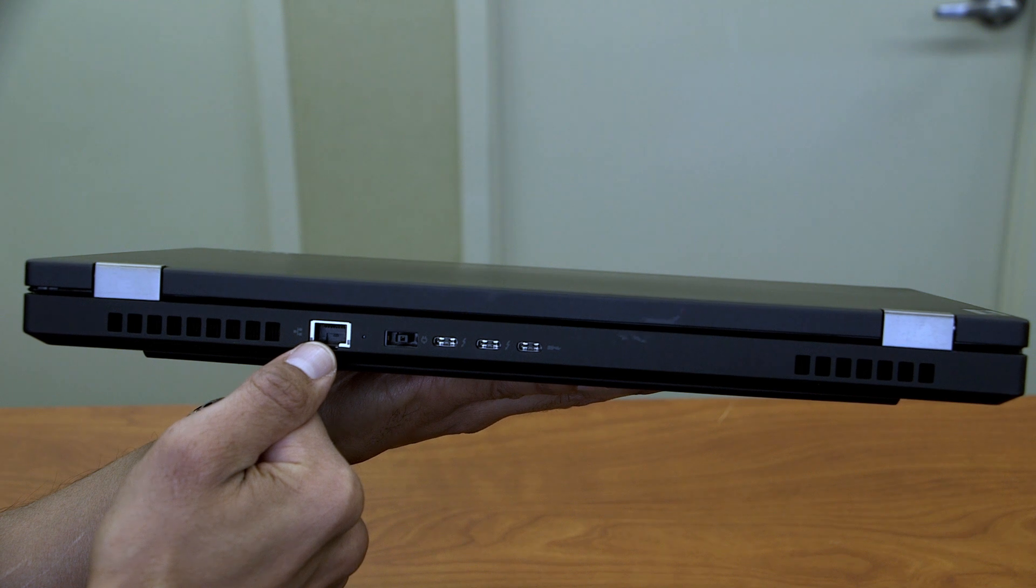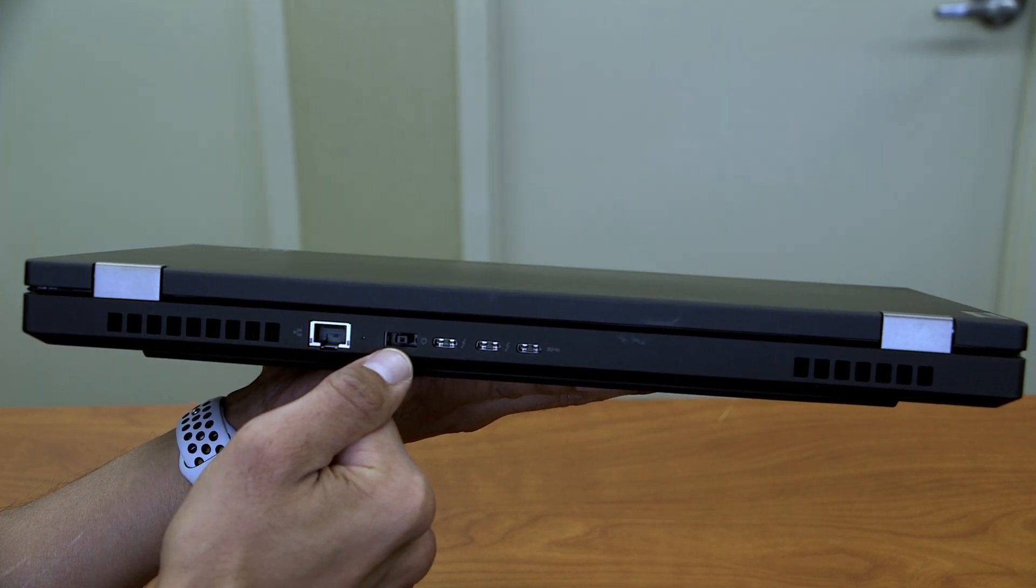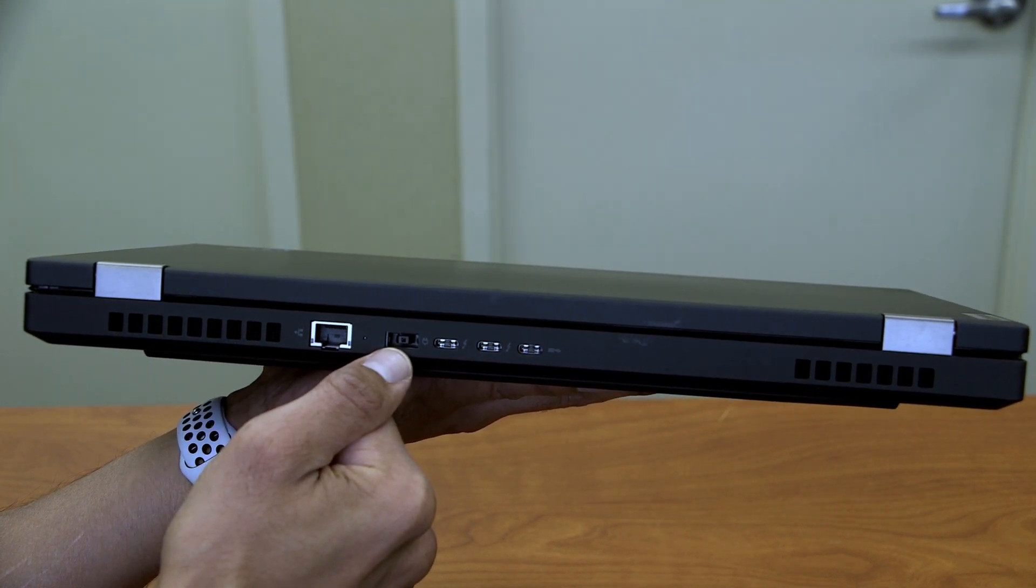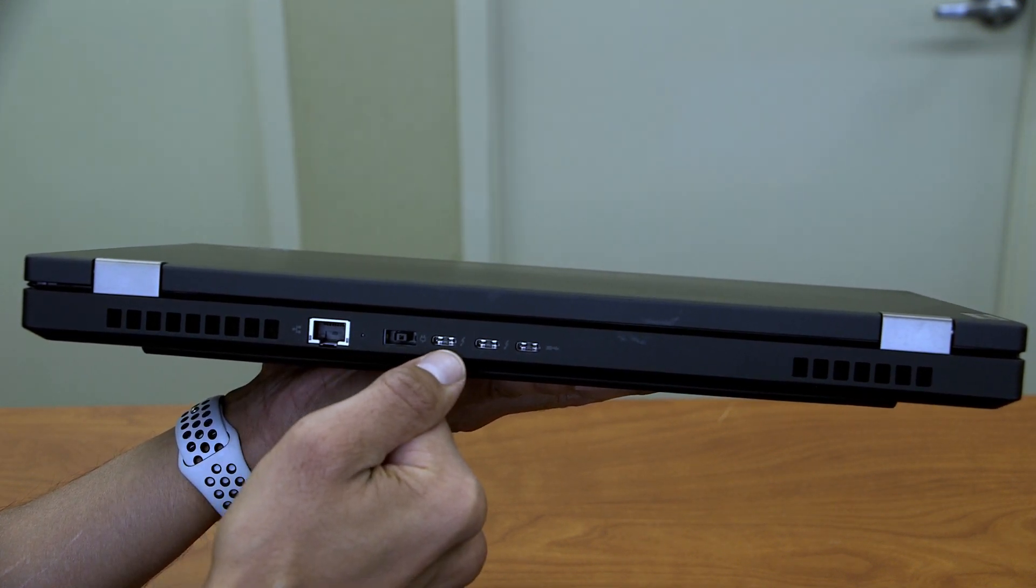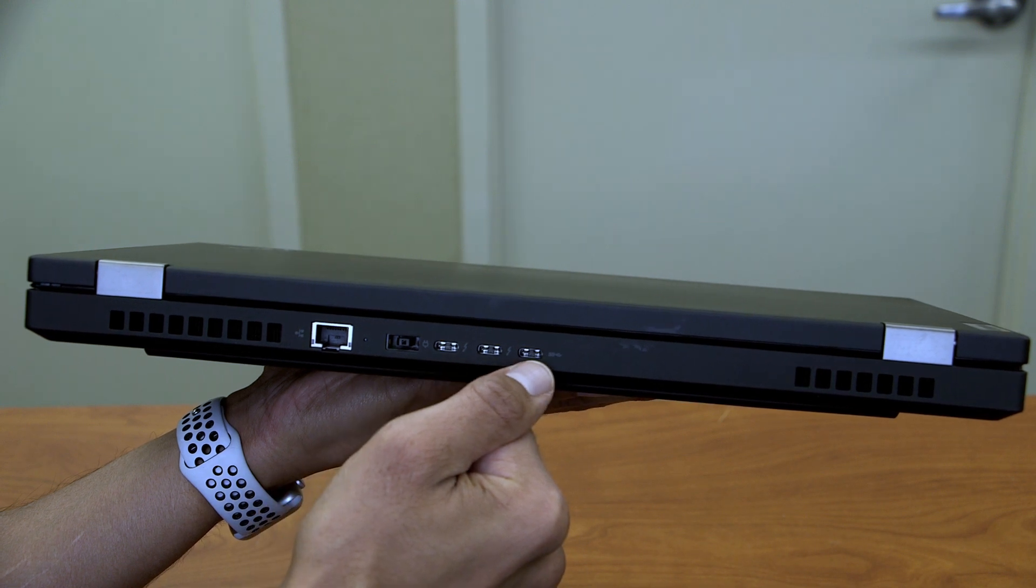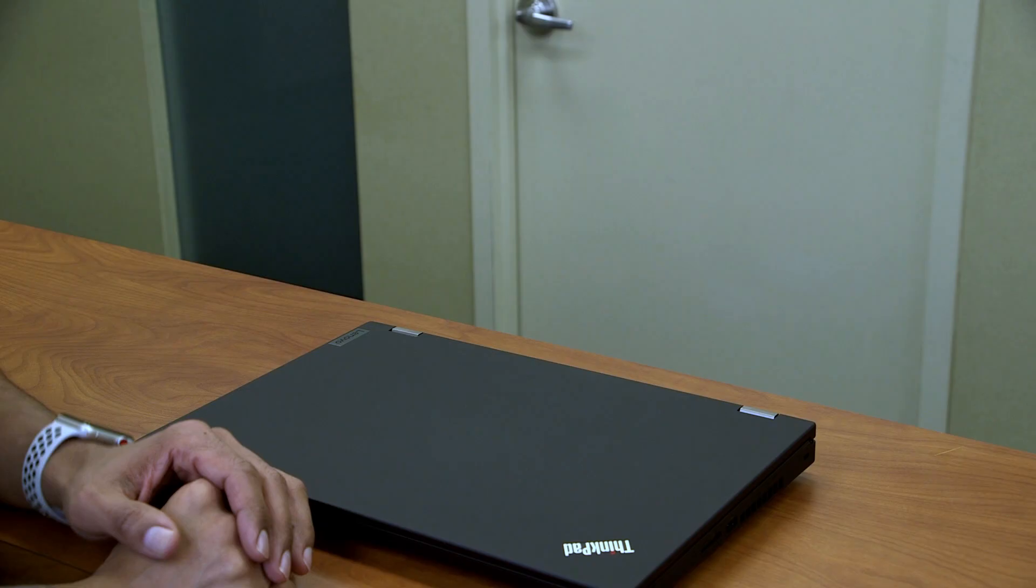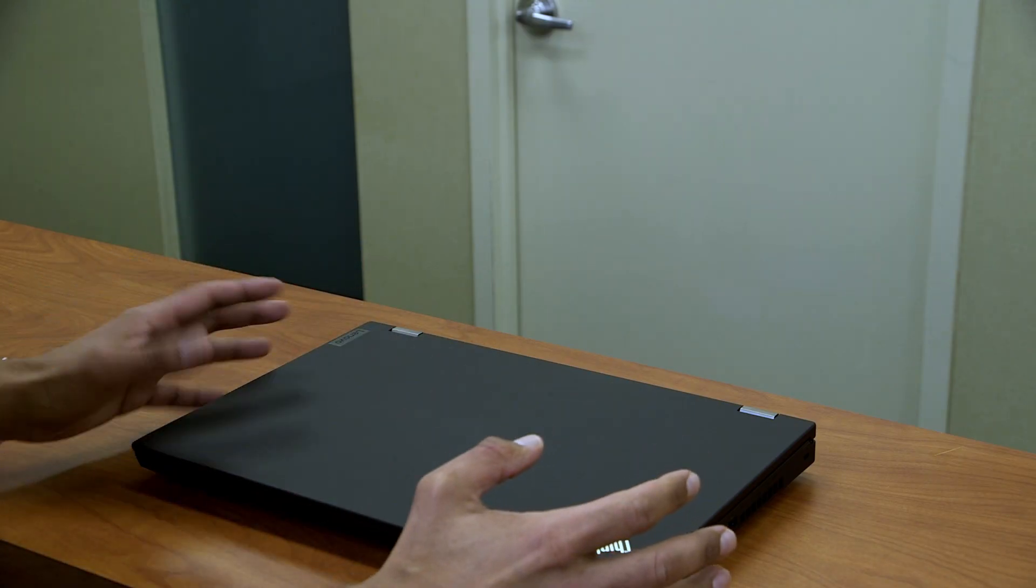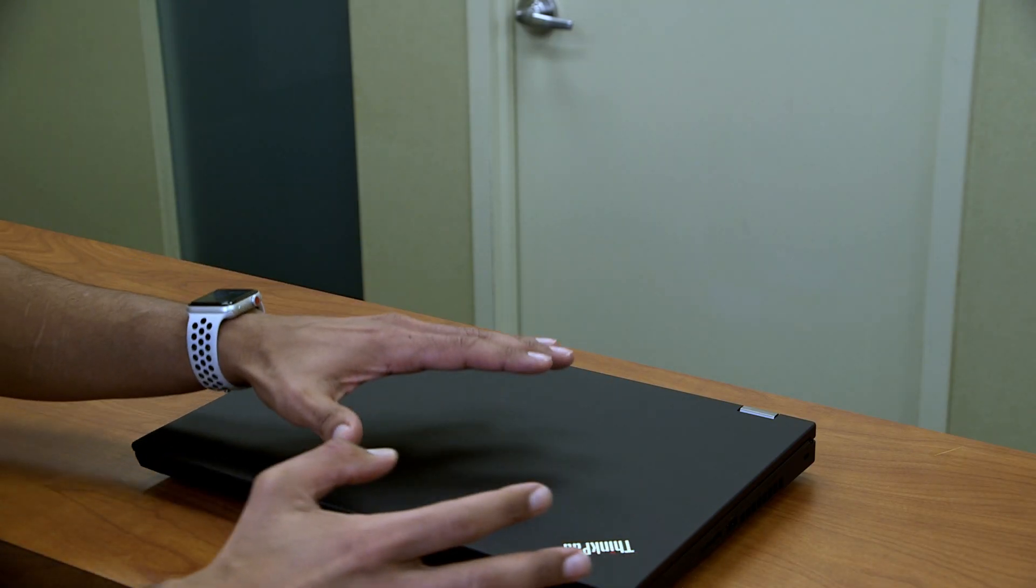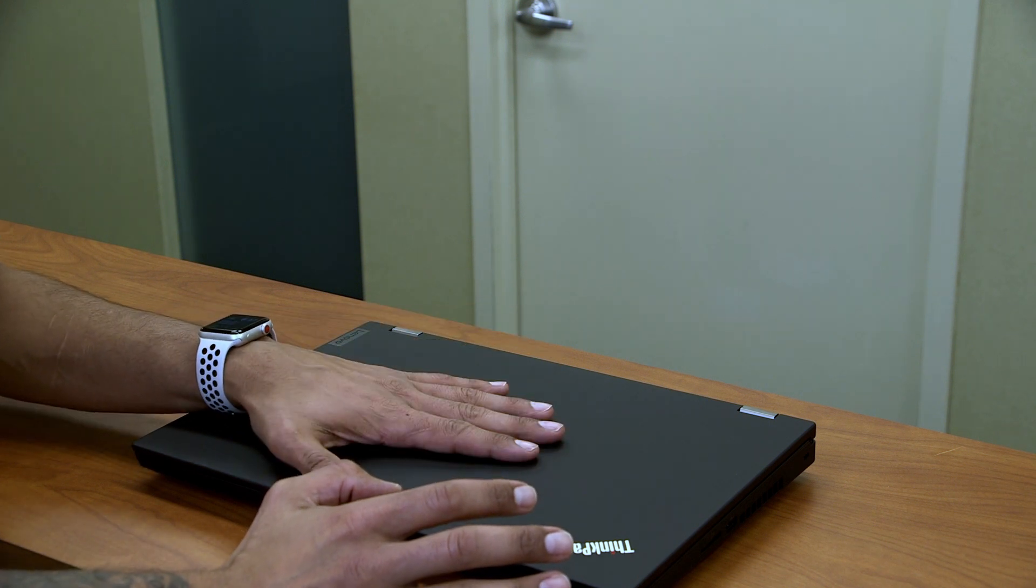On the back hand side, we have one RJ45 port or ethernet port, a power port, two type C thunderbolt ports, and then one type C USB port. Alright, so we just went over some of the ports and features on the P15 generation two.